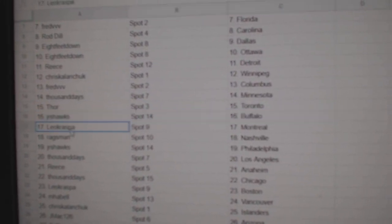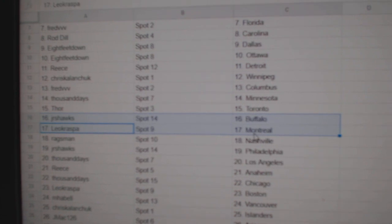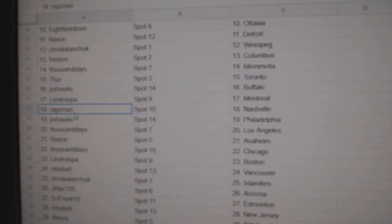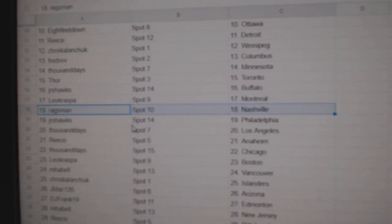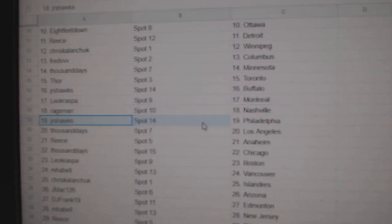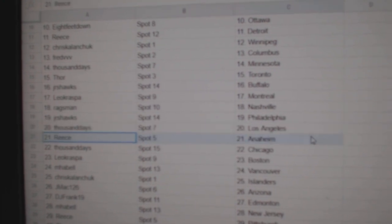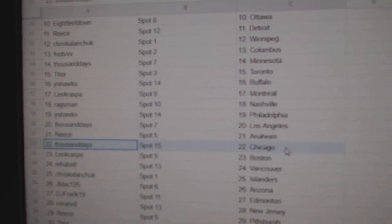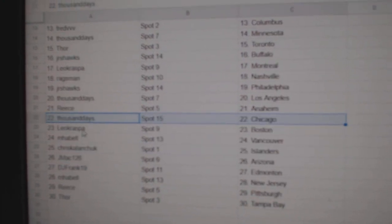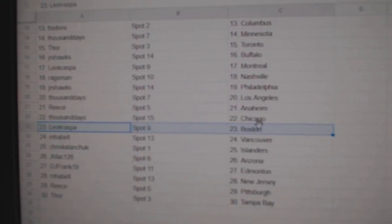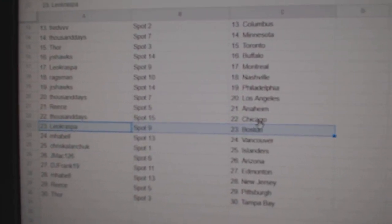Junior's got Buffalo, Leo's got Montreal, Rags has Nashville, Junior's got Philly, 1,000's got LA, Reese has Anaheim, 1,000's Chicago, Leo's got Boston.